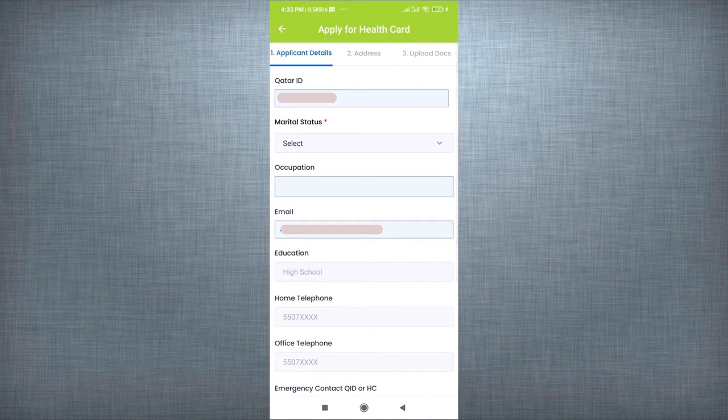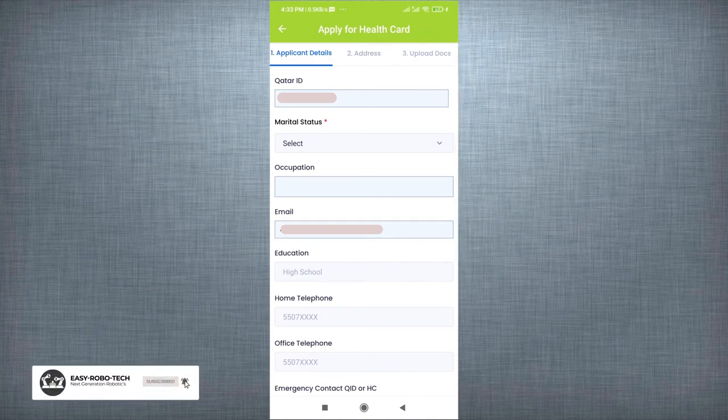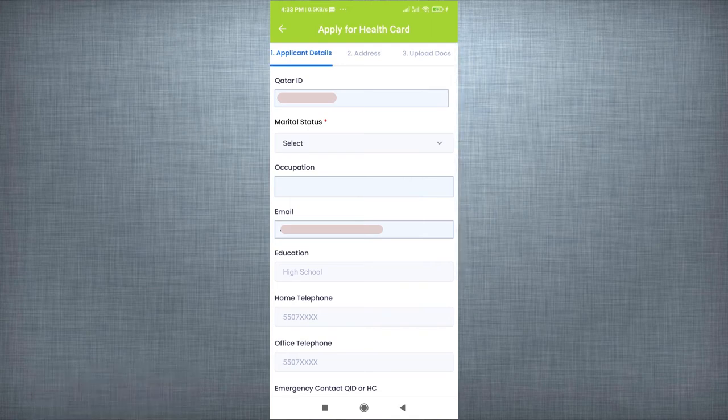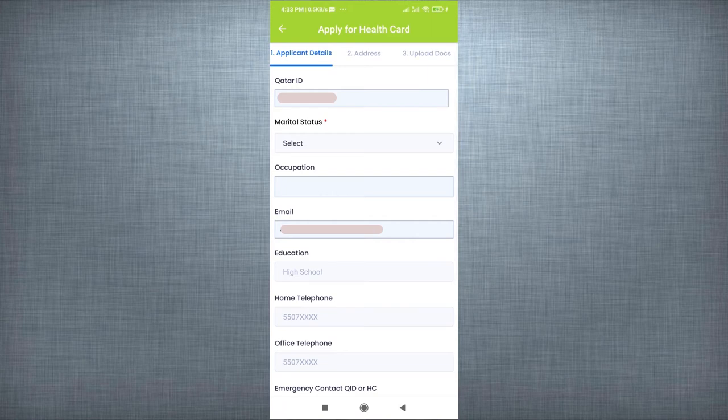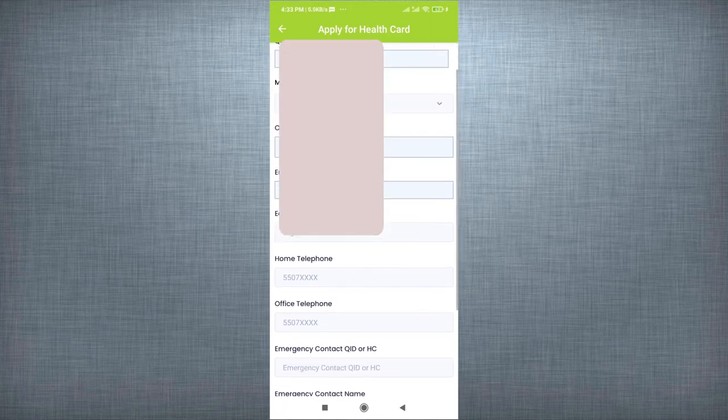Three steps for complete application. First step, Applicant details. Here, most of the details of the applicant fetch from Tawthiq portal. If any details missing, enter manually in the particular field. Then click on Next.